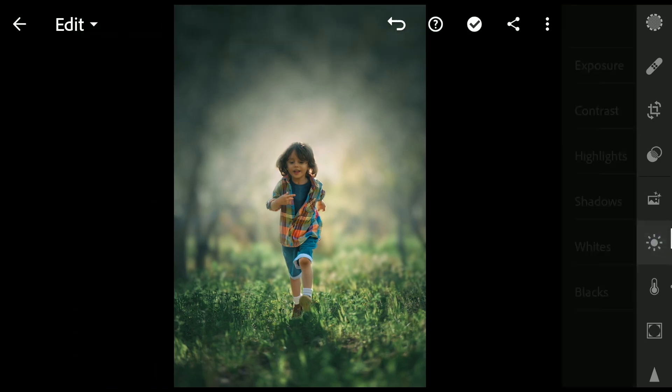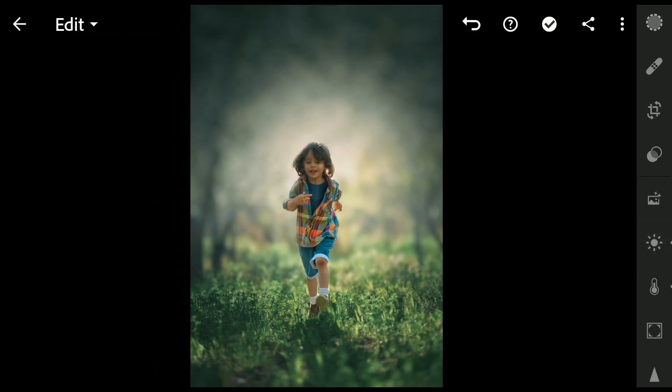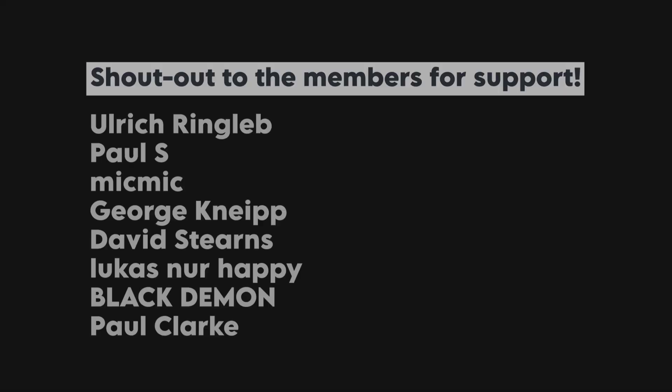The final result here. Hope you found some useful tips in the video. Thanks for watching.